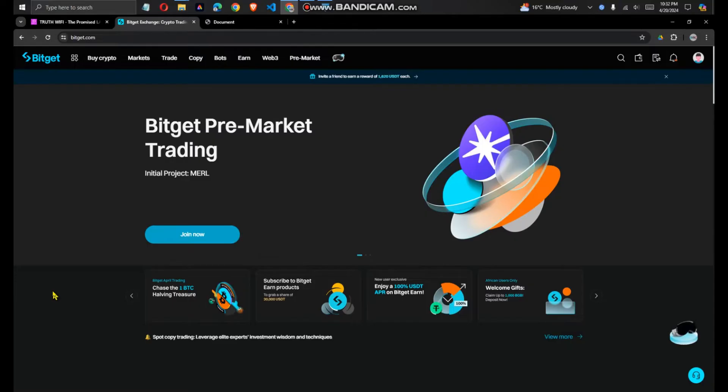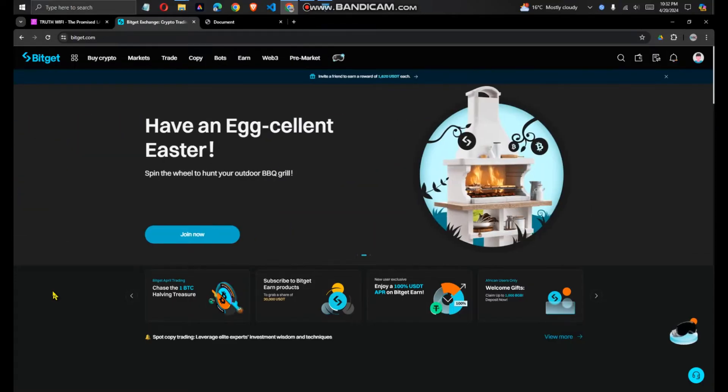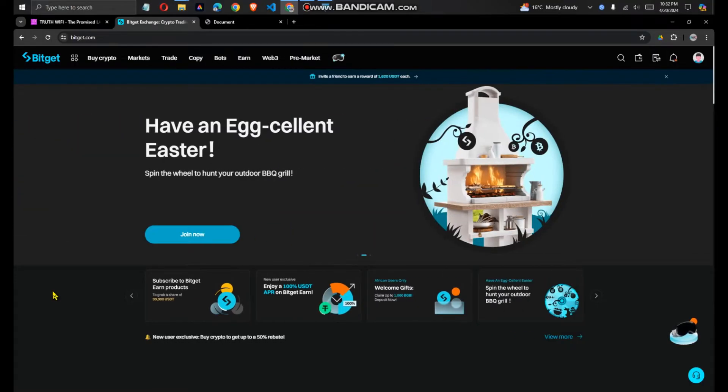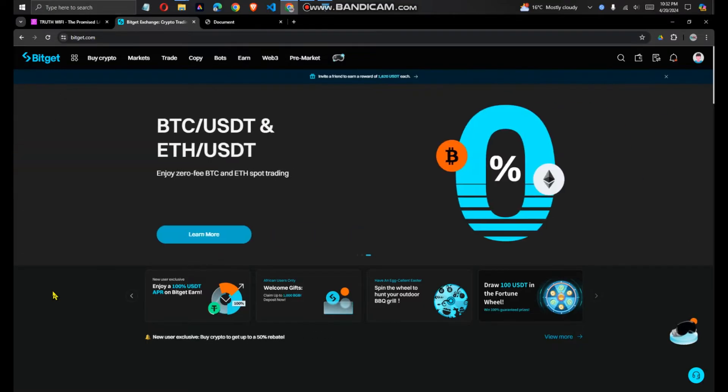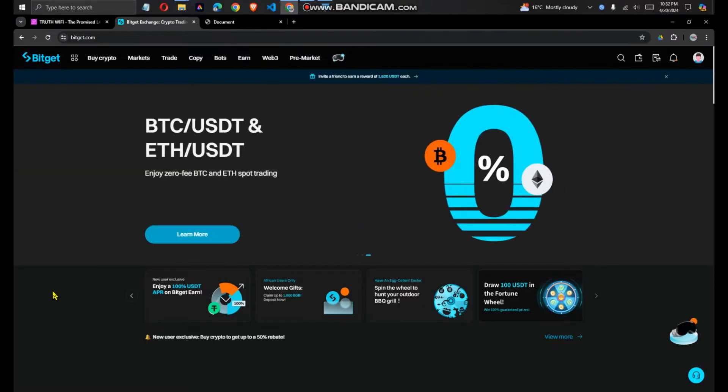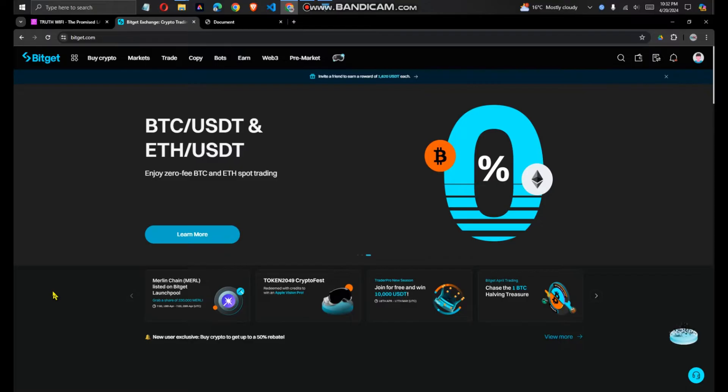In today's tutorial, I'm going to show you how to convert USDT tokens to BGB tokens in Bitget crypto exchange. And if you do not have an account, please create an account with a link down in the description below.